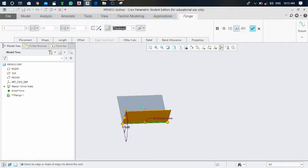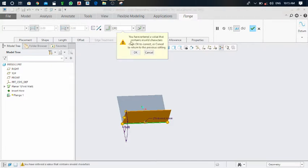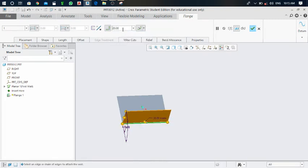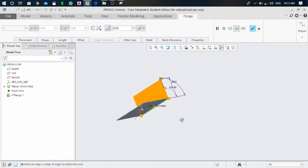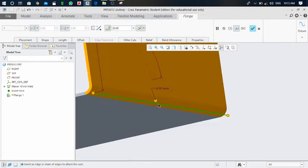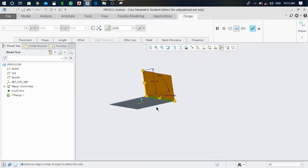Now click on flange one and edit definition. Here is the thickness option — I would like to make it 30, but the system shows you have entered a value with invalid characters. Cancel that and put a lesser value like 20. The system is taking 20 as the bend radius — here you can see the bend radius is 20 inside.